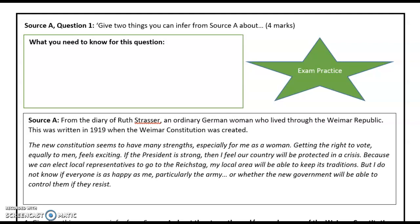As a reminder, we know that an inference is something not directly stated in the source, but which you can work out using the details from the text. You need to mention an inference and provide supporting evidence — and that supporting evidence will be a quote.